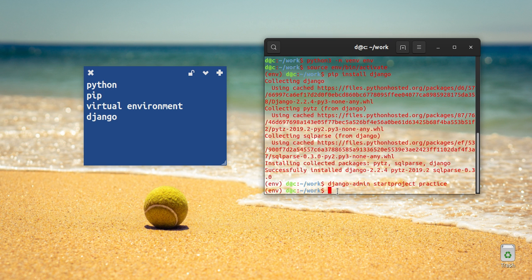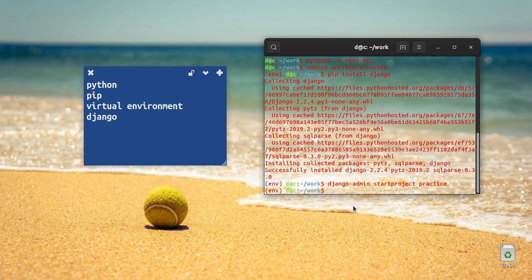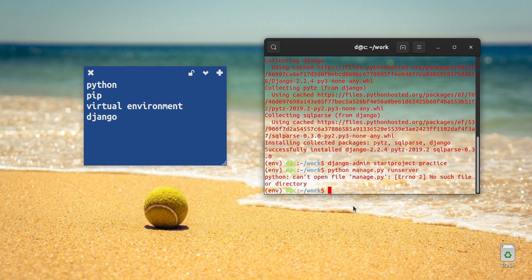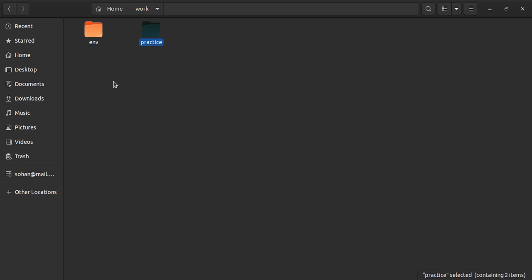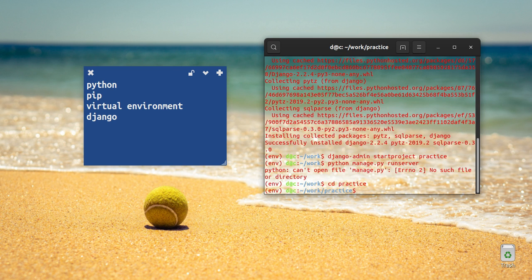Now run the server. The command is: python manage.py runserver. We will run it inside the practice folder.